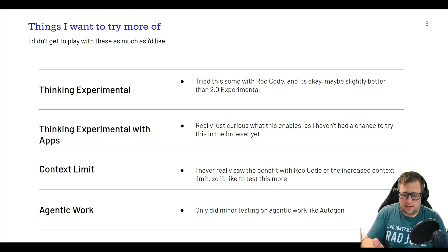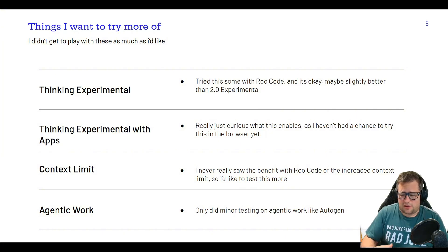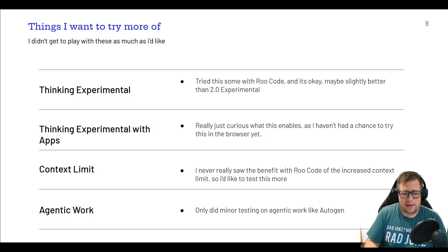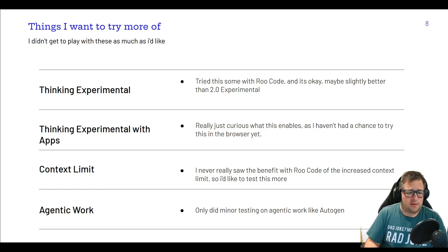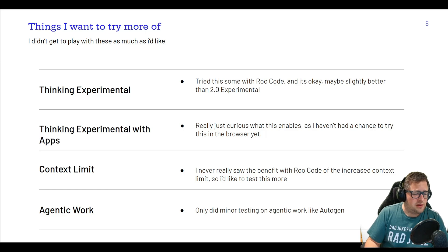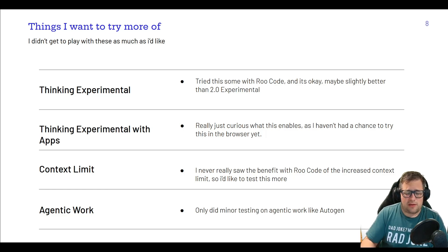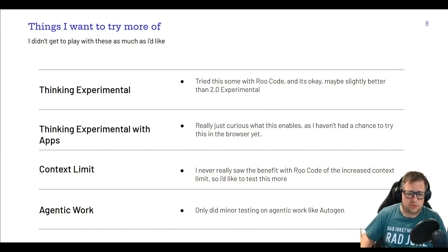As for agentic work, I've done some testing with function calling and agent work and I've been very impressed, but not enough to say I'm going to switch things over to it. I did minor testing on that and I want to spend more time on it, because it could save pretty significant value if I actually was able to move some of my workload over to Gemini Flash 2.0.